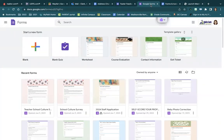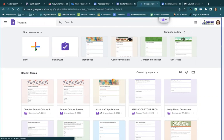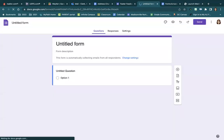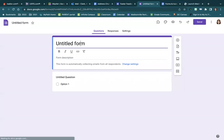I'll go to forms.google.com and start a new form. I'm going to call this 'Autocrat Sample.'